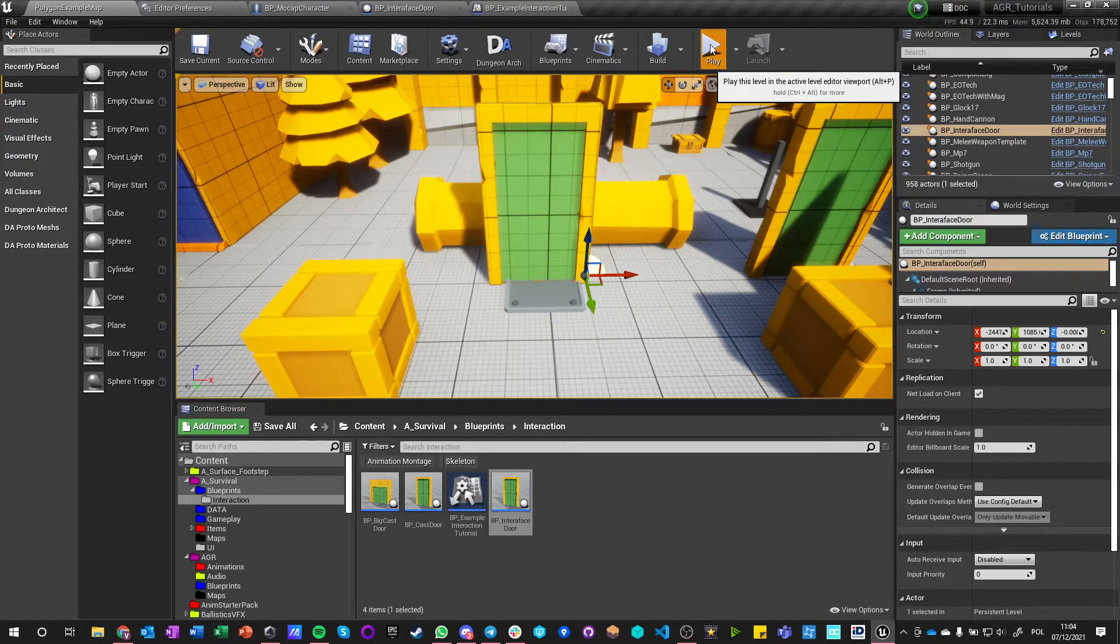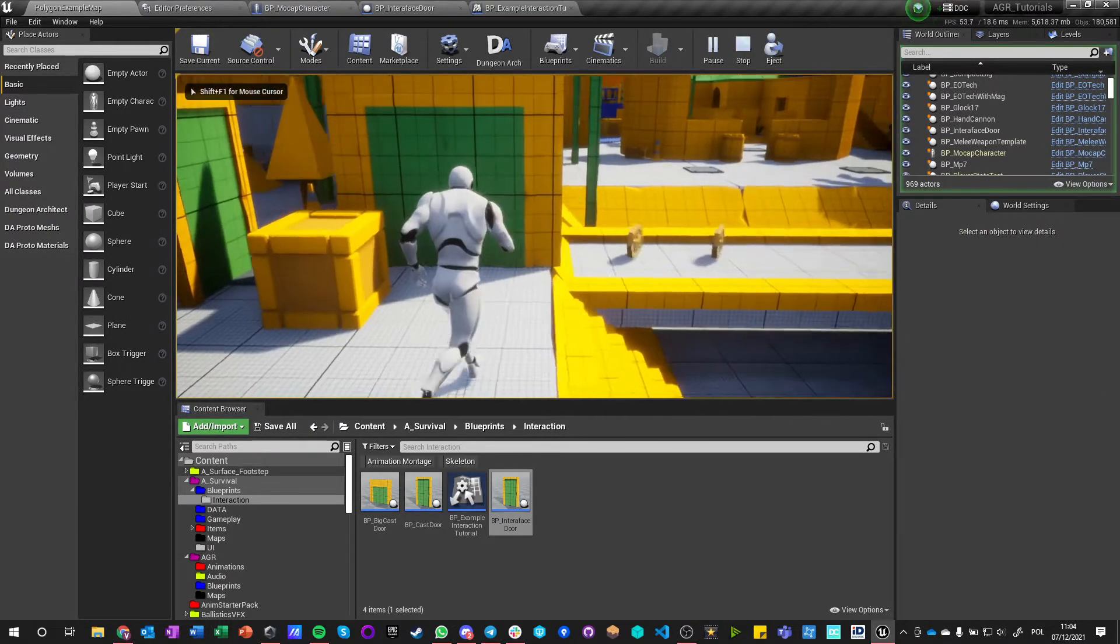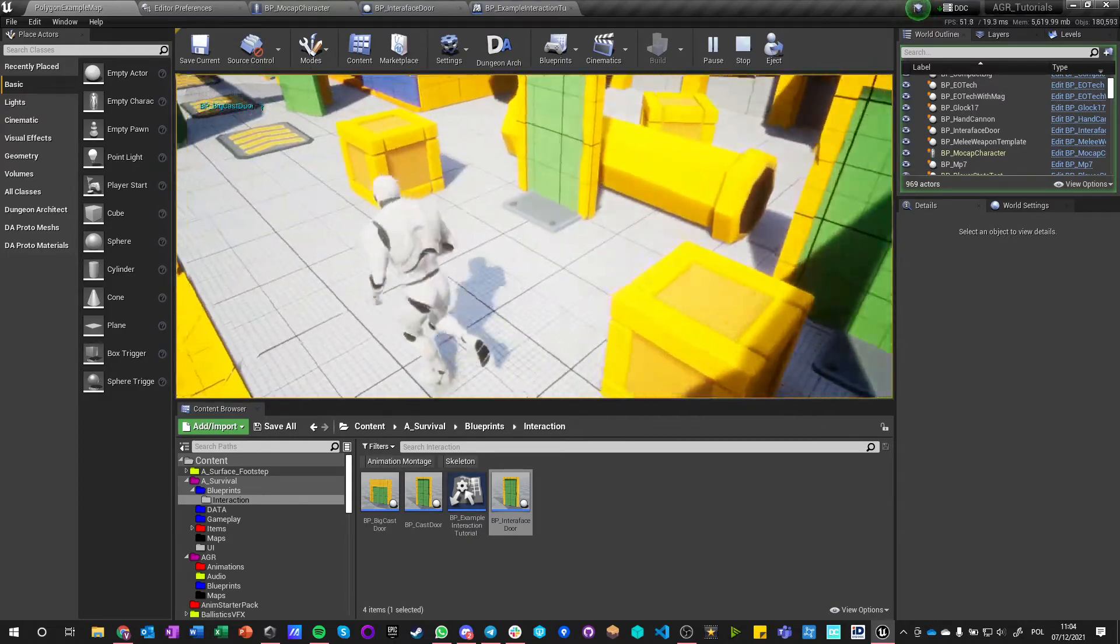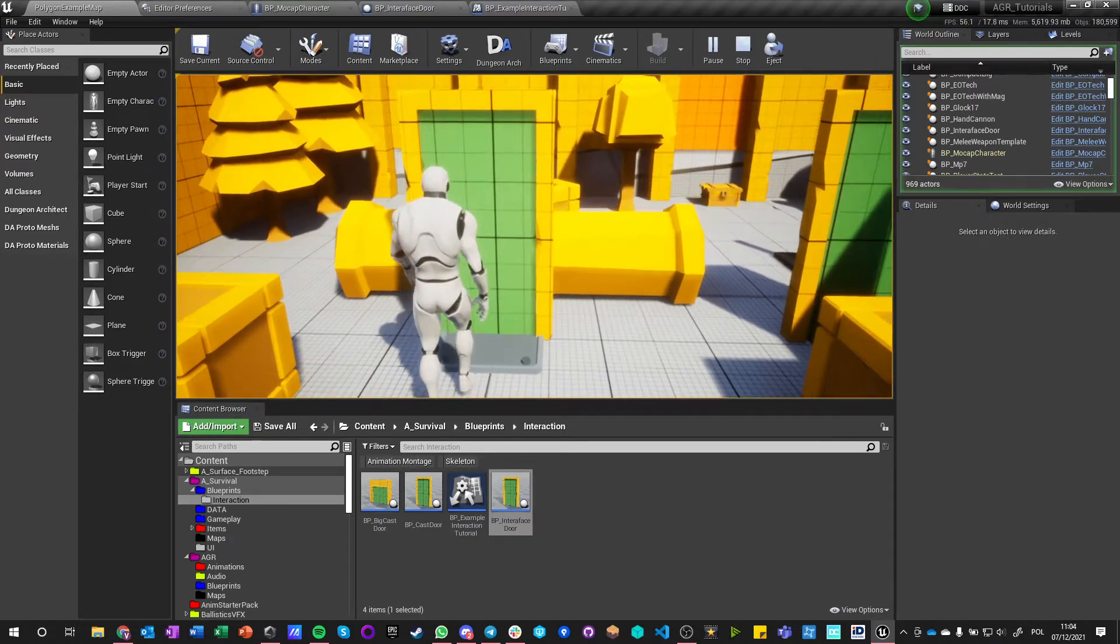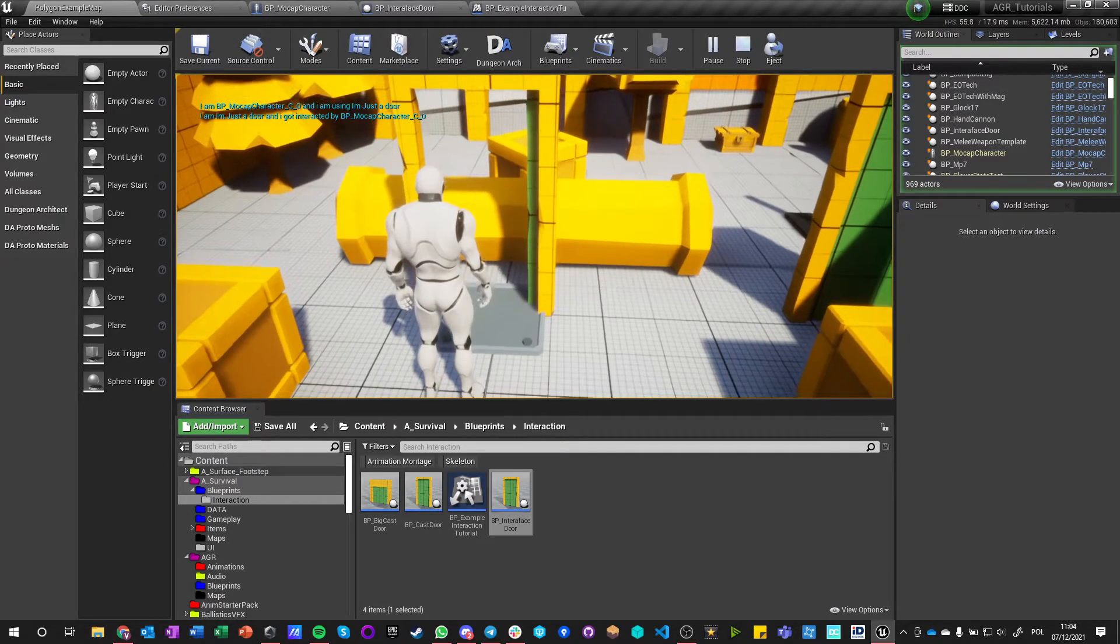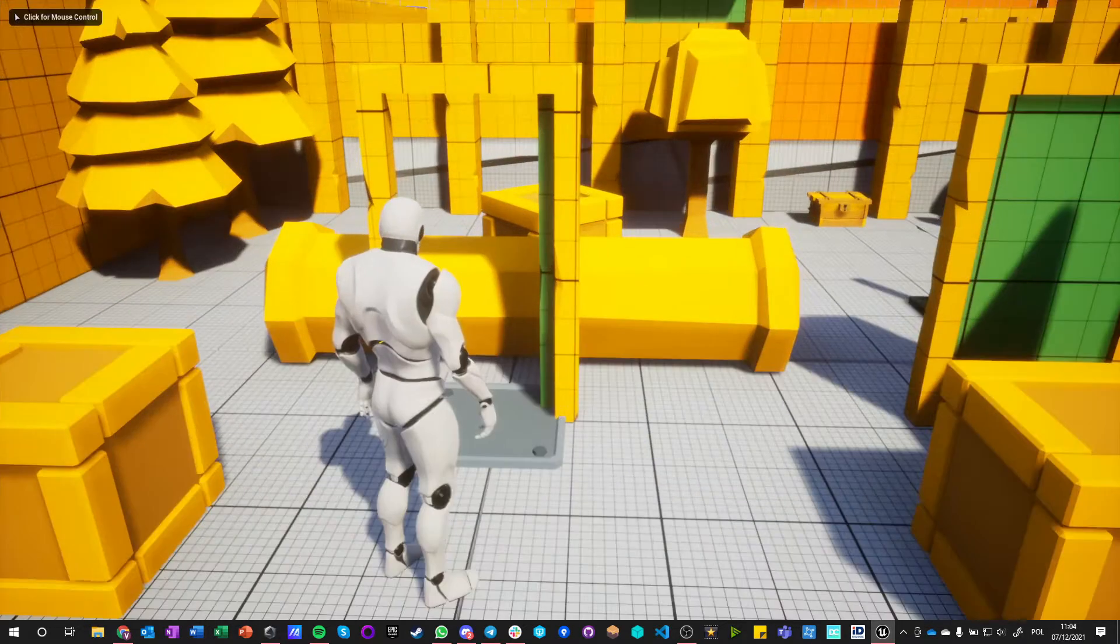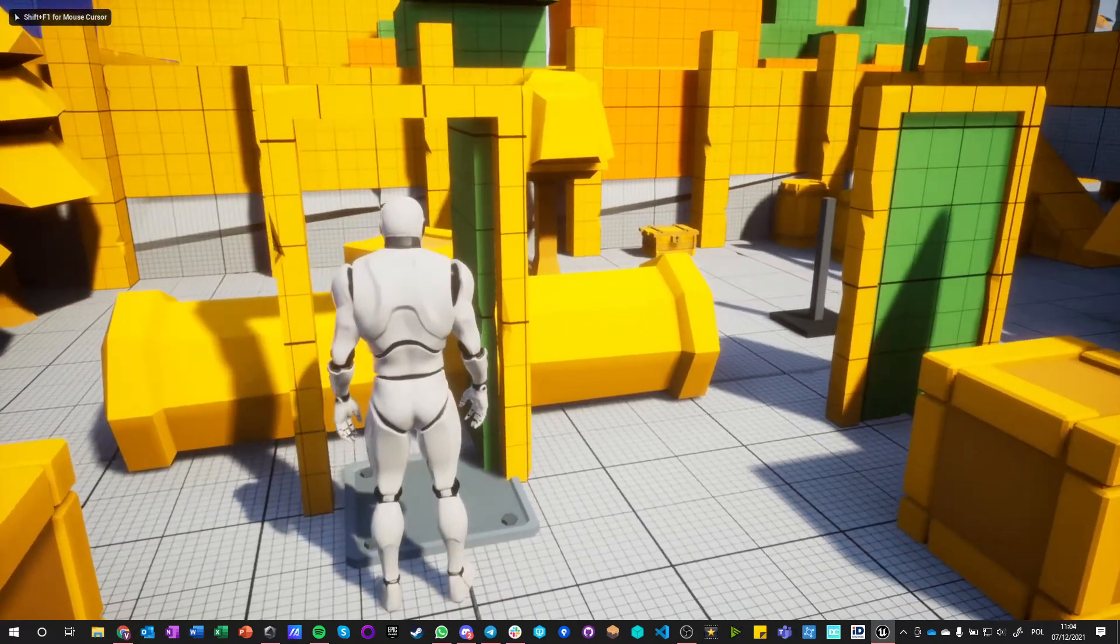And we can hit Play. And now if I go here and press F, it still works like it did. But if I press F on this thing, I will get two messages.